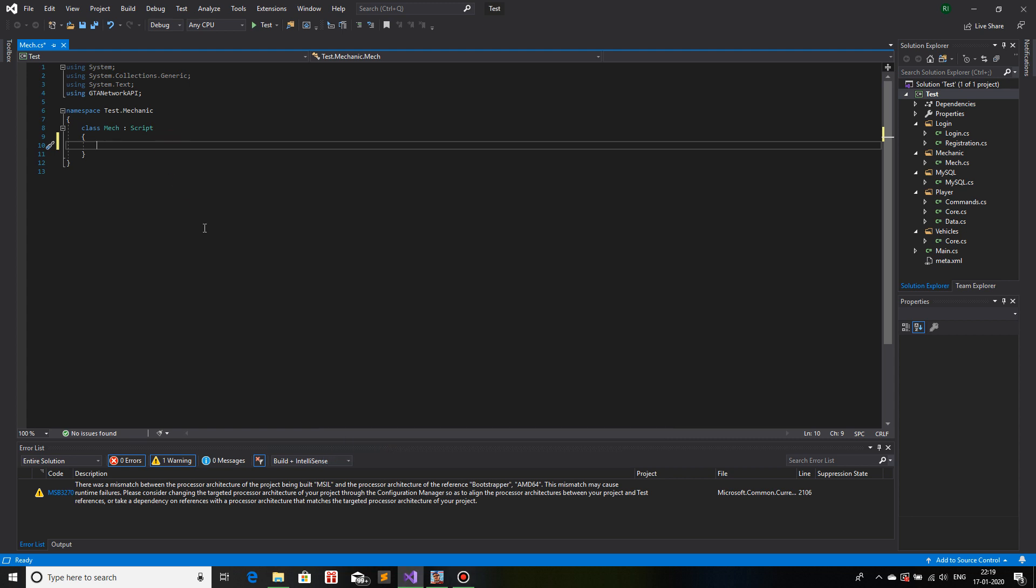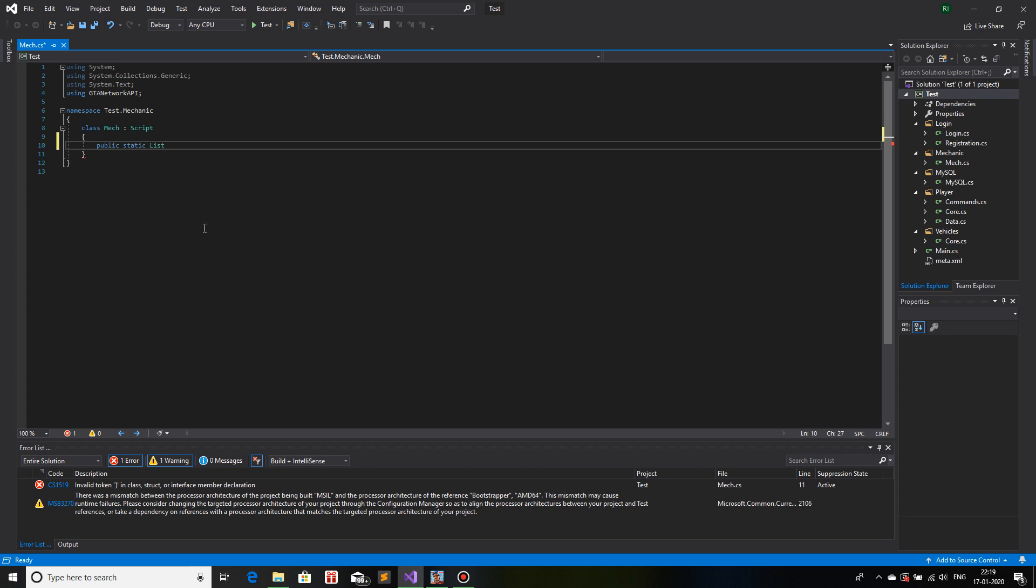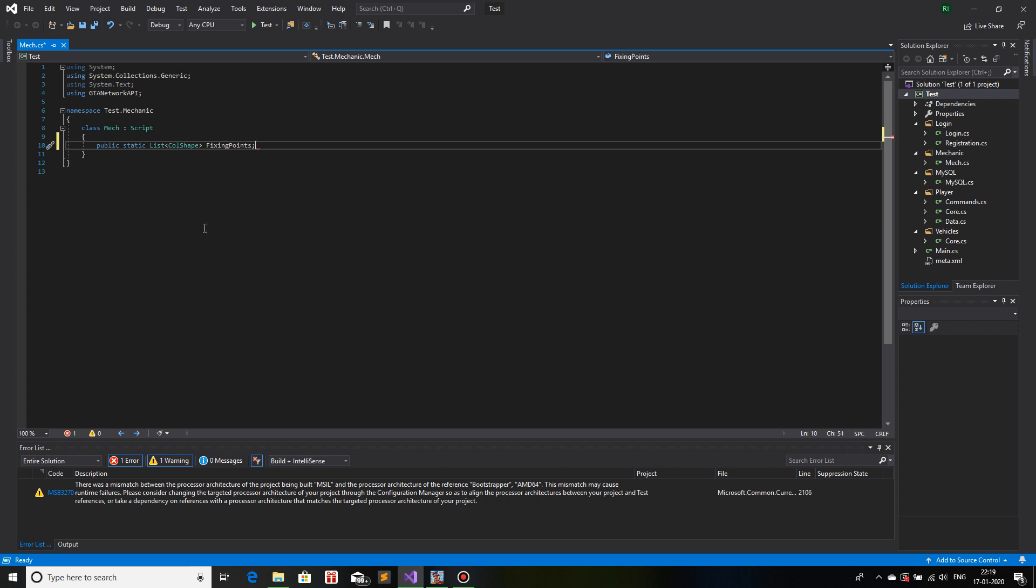Now the first thing that we need is a static list public variable. So it's public so that I can access it from everywhere. Static means if an object is created from this class, then another instance of this variable will not be created, it will be only created once. So public static and then list, and I will have data type of this list as ColShape. The name of this list I will keep as fixing points.